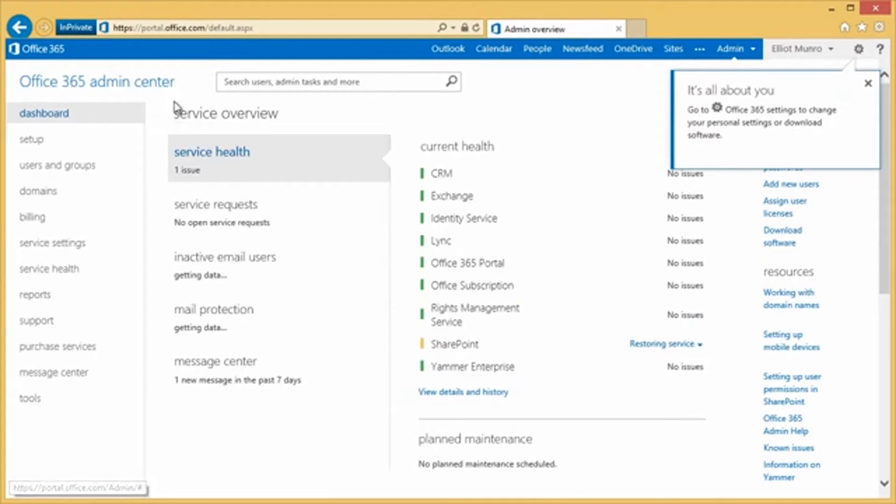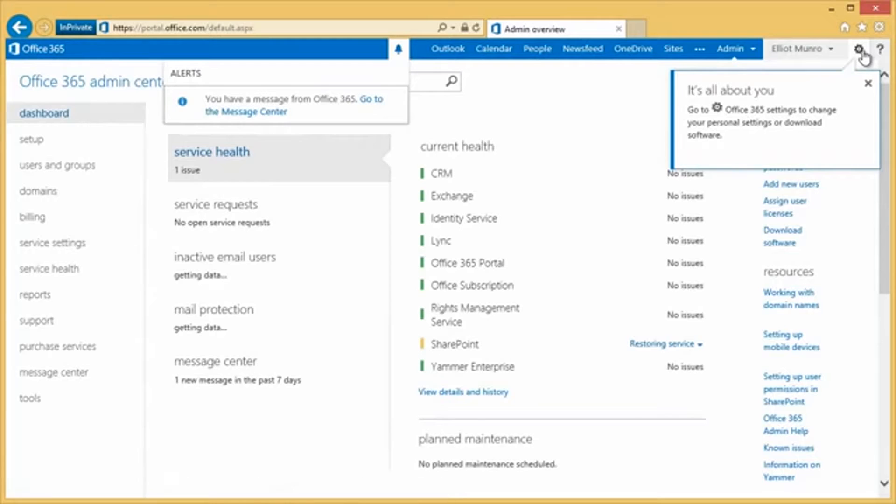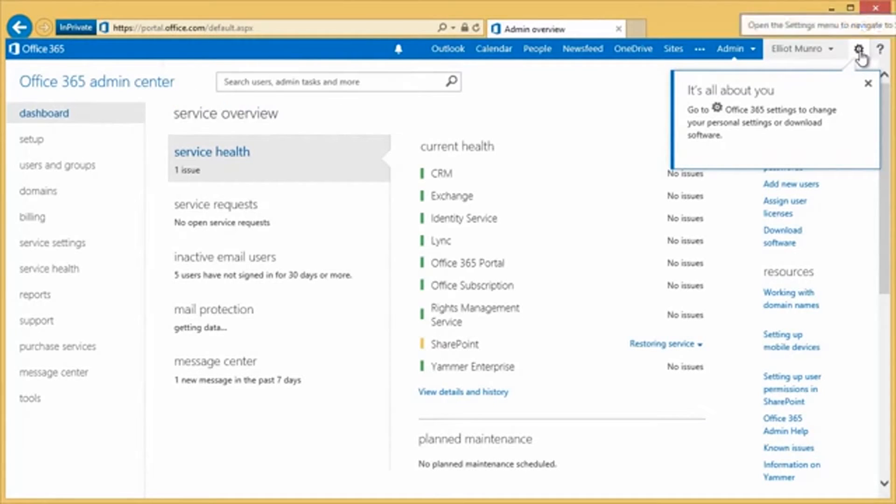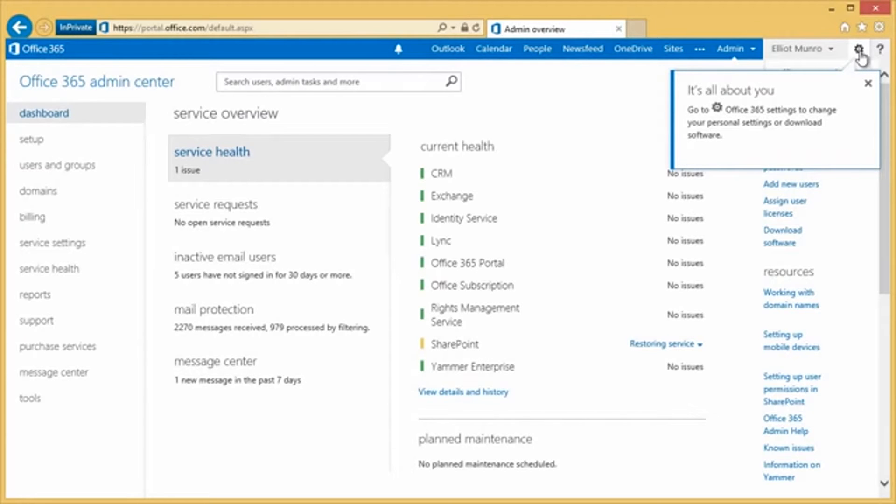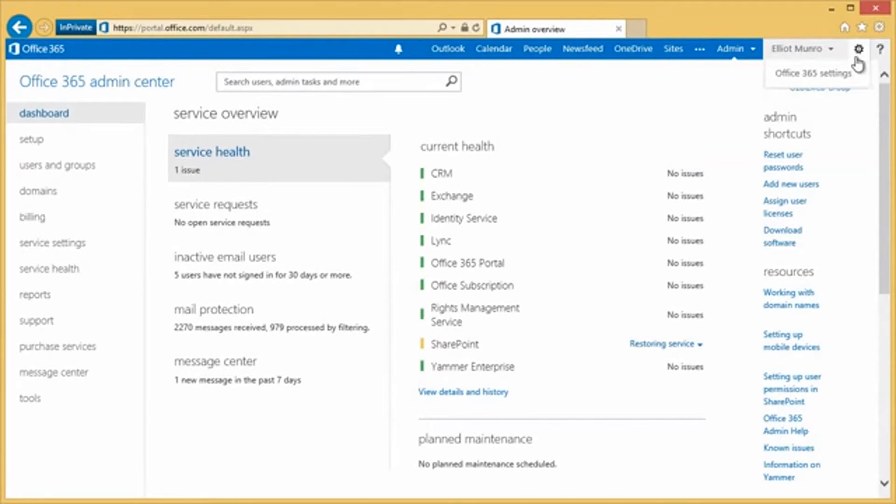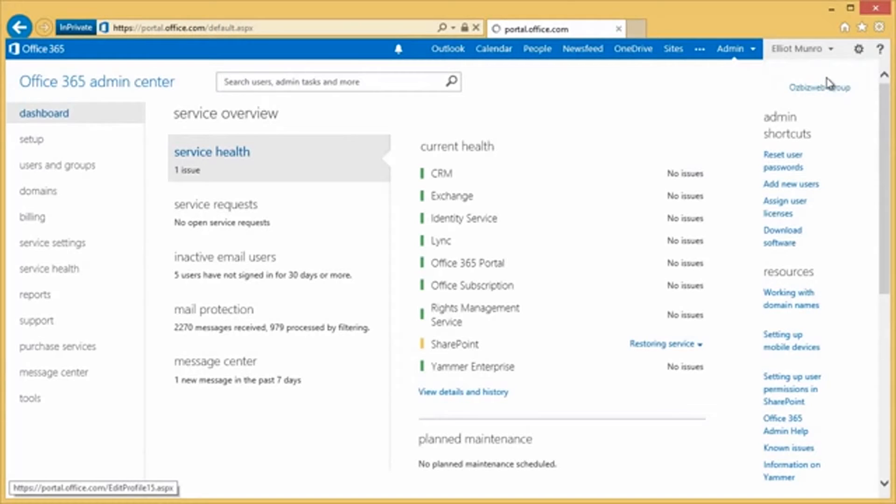This is the admin overview, so it's going to be slightly different than what you might see. But at the top here on the top right, this is basically what we're interested in. This is the Office 365 settings cog. And so we can click on this cog here and click Office 365 settings.